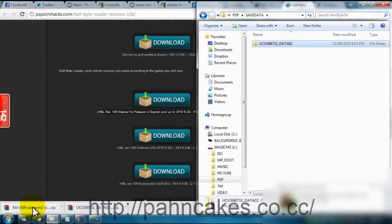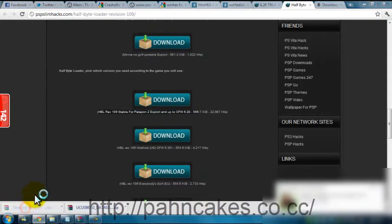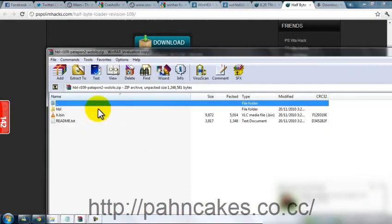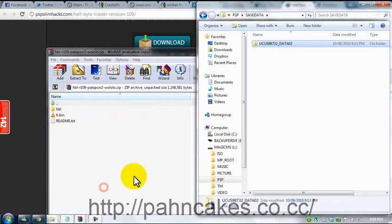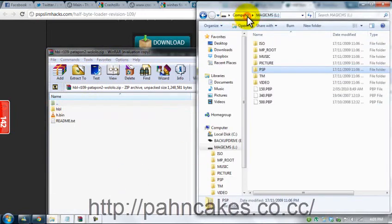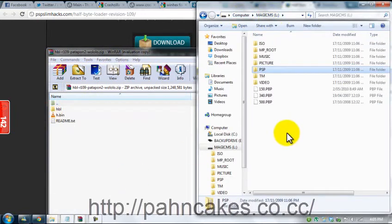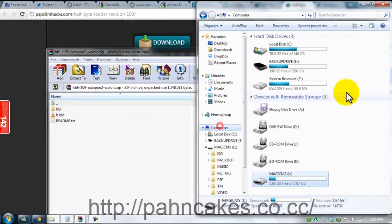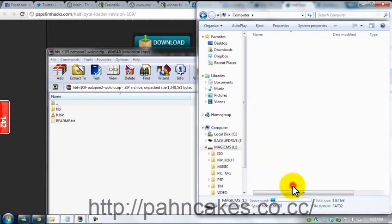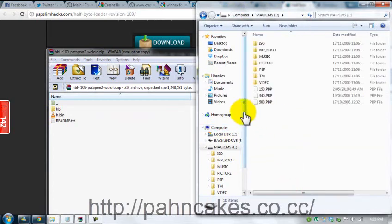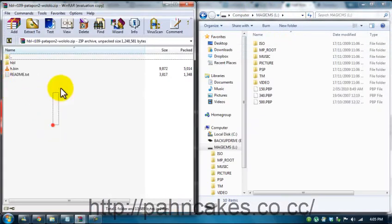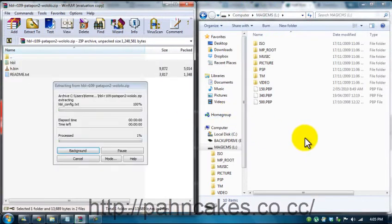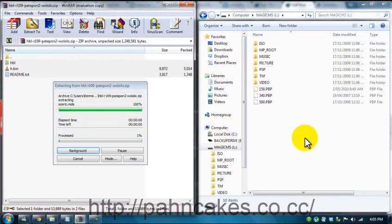And then you want to go for the half-byte loader. And you just want to extract that to the root of your PSP's memory card, so you just go to the root, which means when you go to computer and double click your folder, it will be there. That's the folder you want to go to, and then you just want to drag and drop that over there.